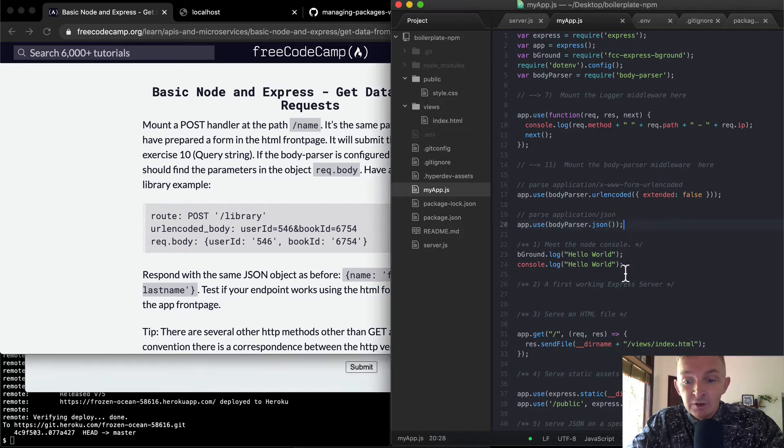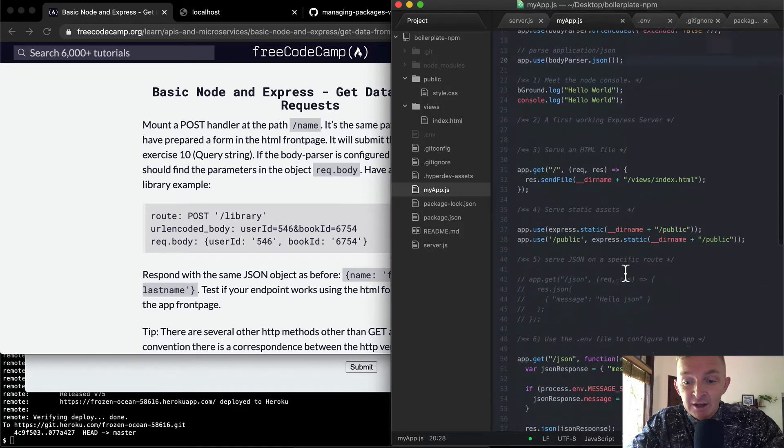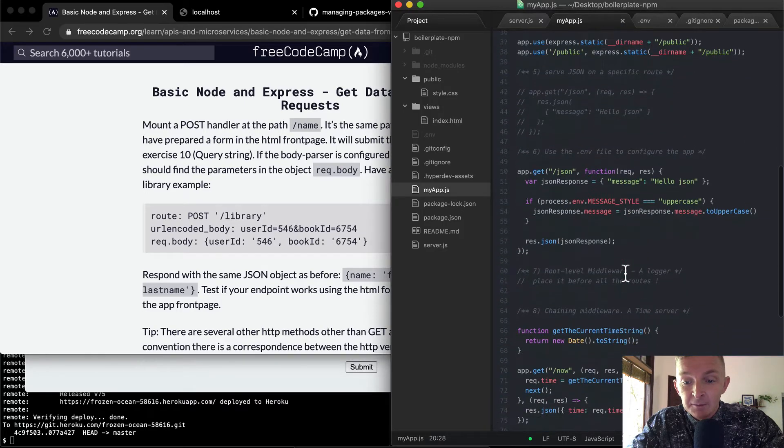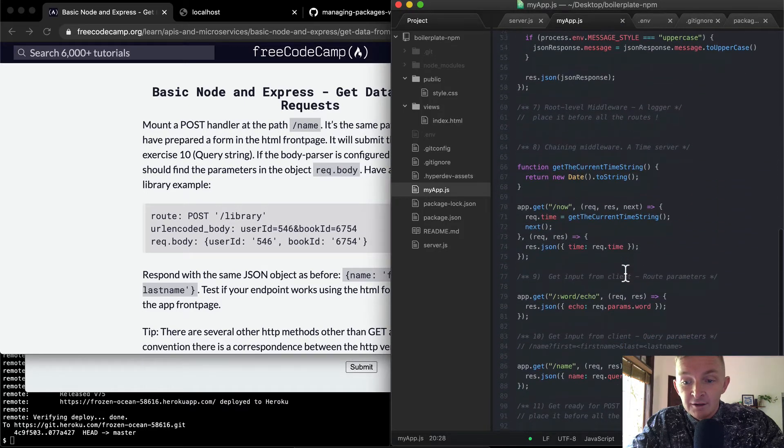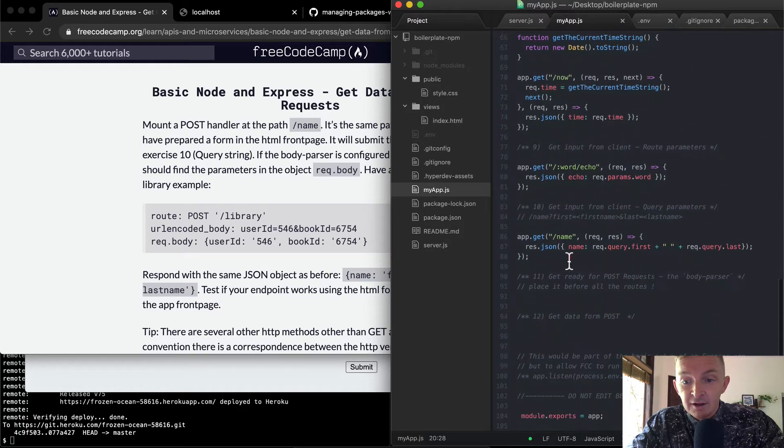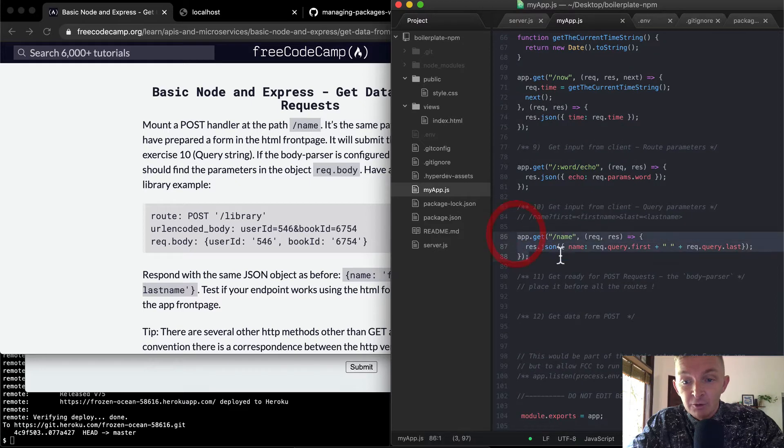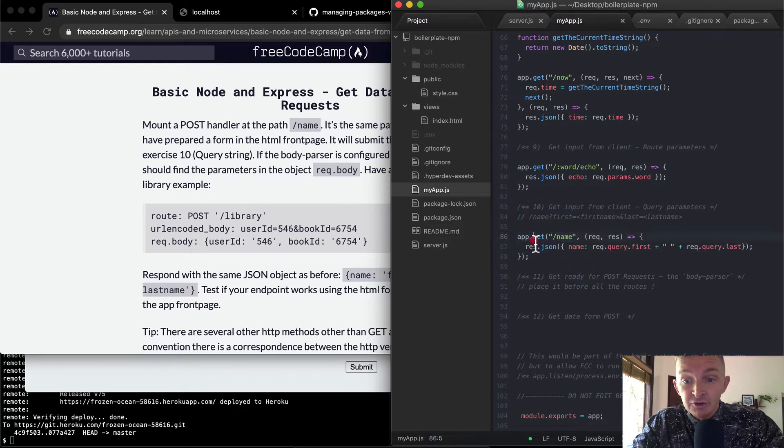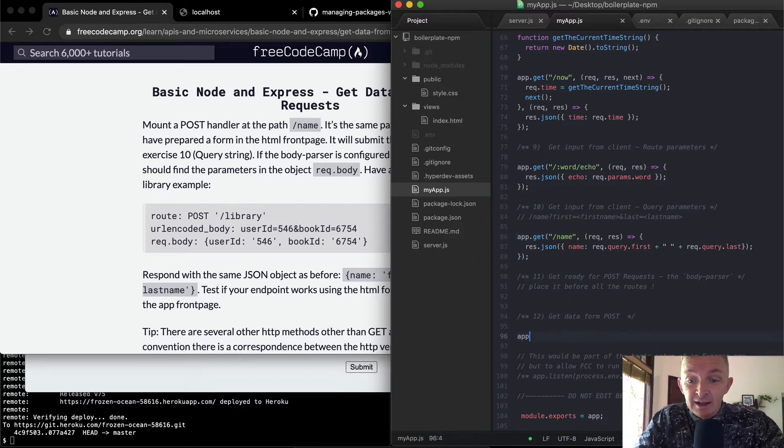So if you see name, we actually have a name one. I think it's down here. Yeah, here we have name. So we have a get request at name. Now we want to make a post request at app. So it's going to be app.post.